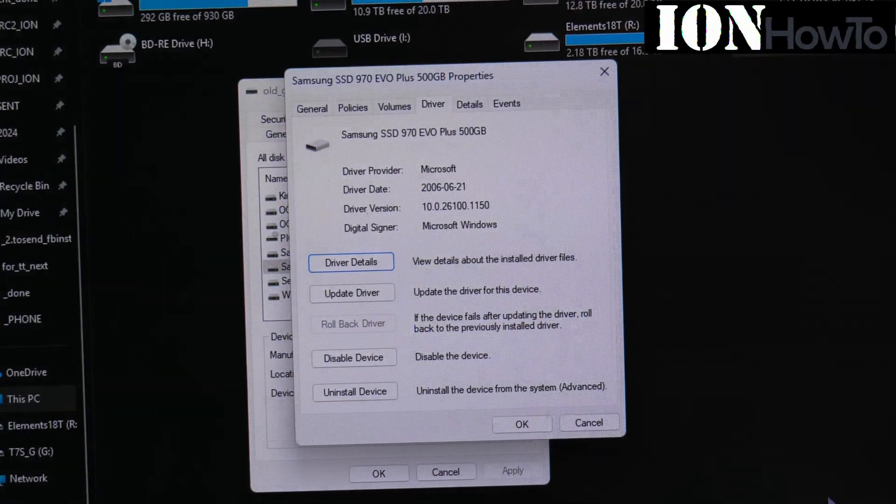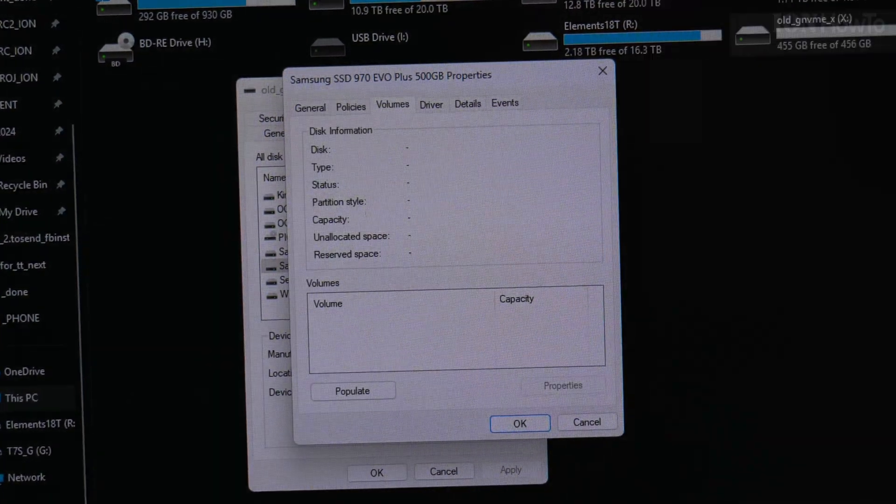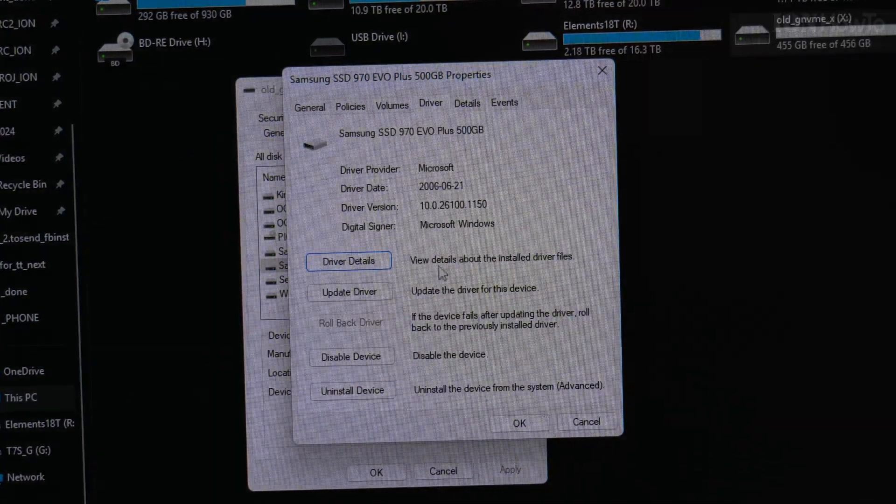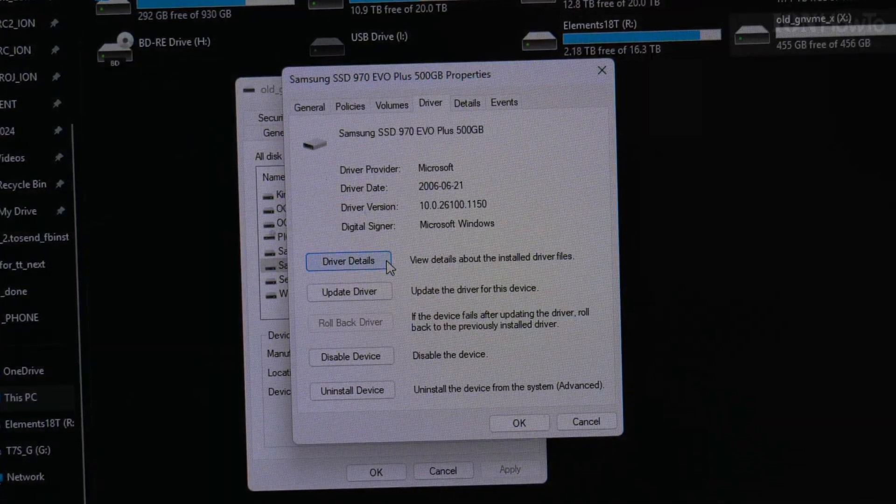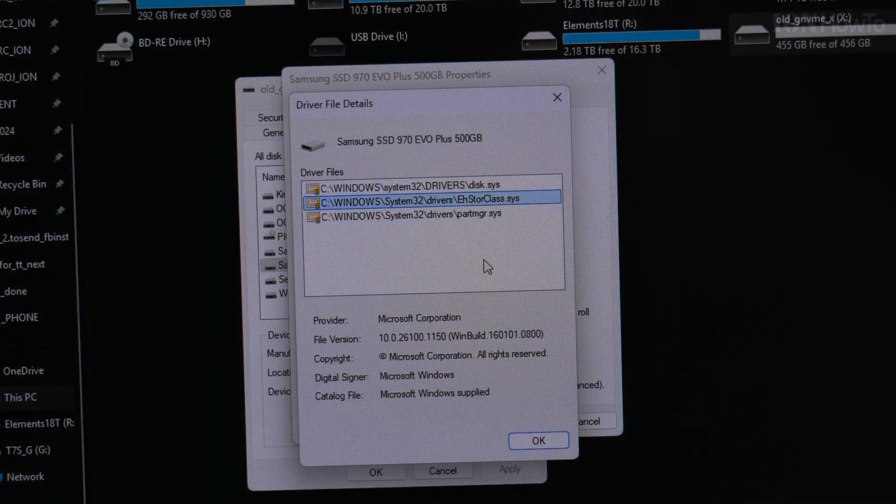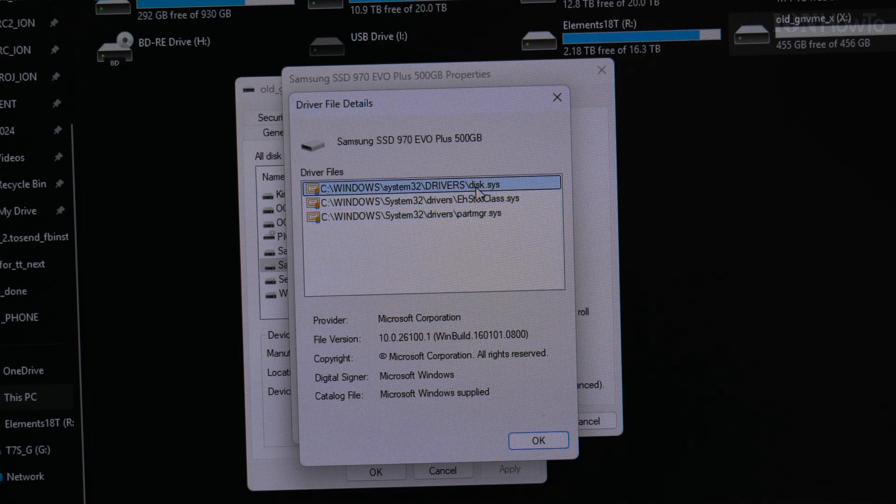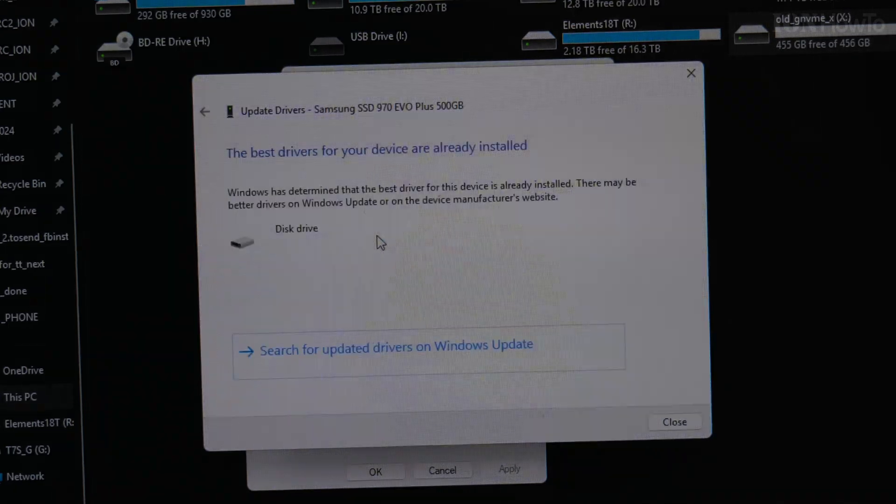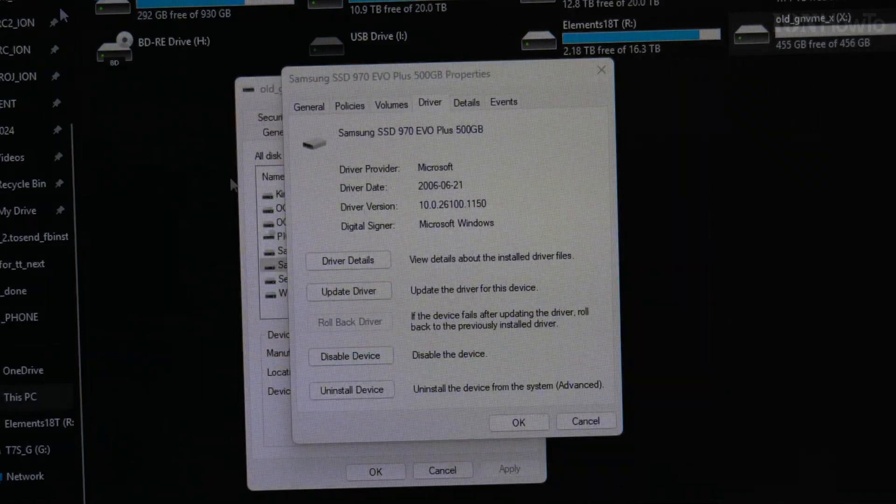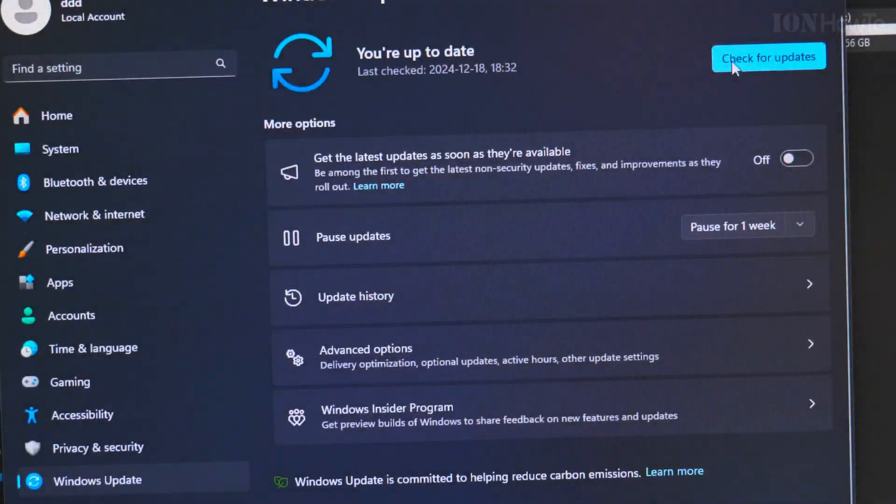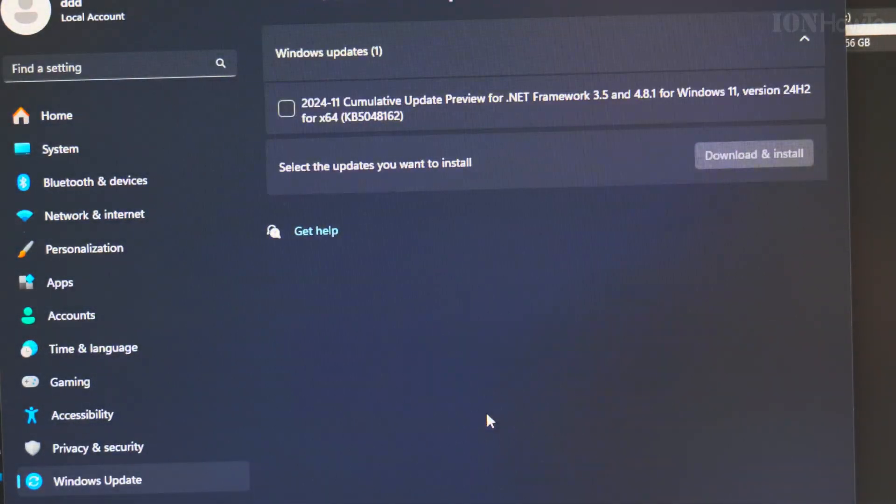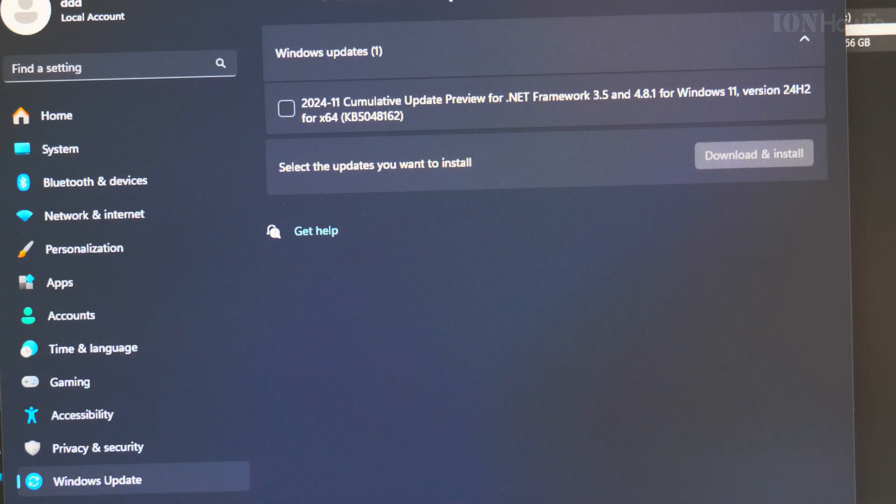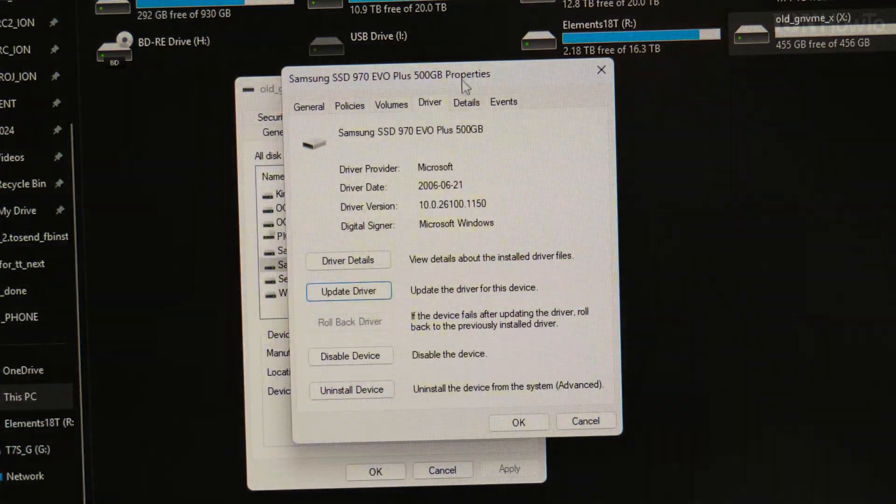Today I'll show you a really strange problem that happens with the NVMe SSD drive, the Samsung SSD 970 EVO Plus, but this happens with other Samsung models as well. I don't know why.